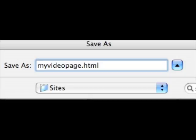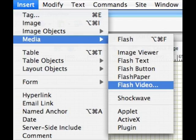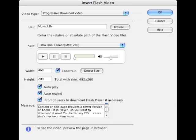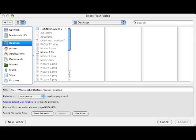And then we're going to, from the Insert menu, Insert Media Flash Video. And then we're presented with a dialog box. And we're going to progressive download this video. And then we're going to first browse and find the FLV.